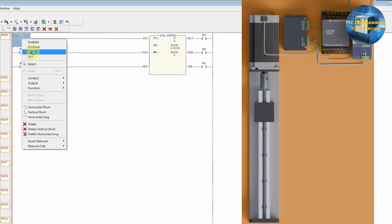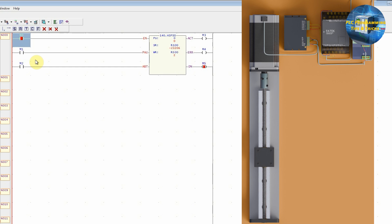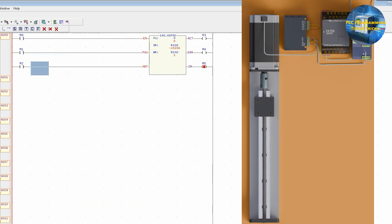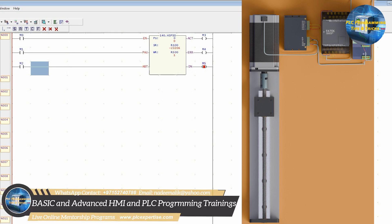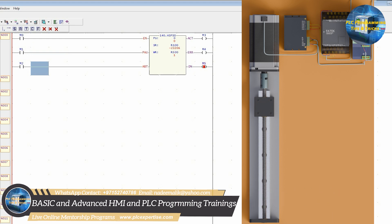As we turn on the M0 bit, the stepper motor travels 3,000 pulses in the forward direction, and after the 5-second delay it travels back in the reverse direction for 3,000 pulses. This is how we can program and use the stepper motor with the Fatech PLC. I hope you liked today's tutorial — please share, like, and subscribe for more videos. Take care and goodbye.